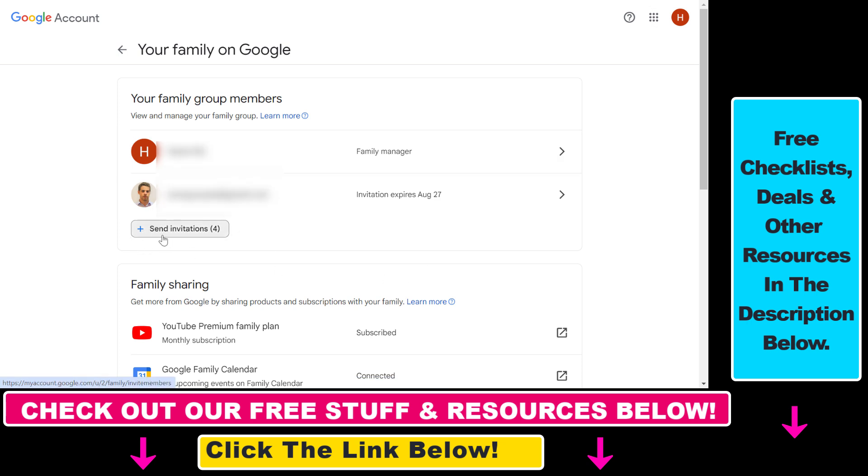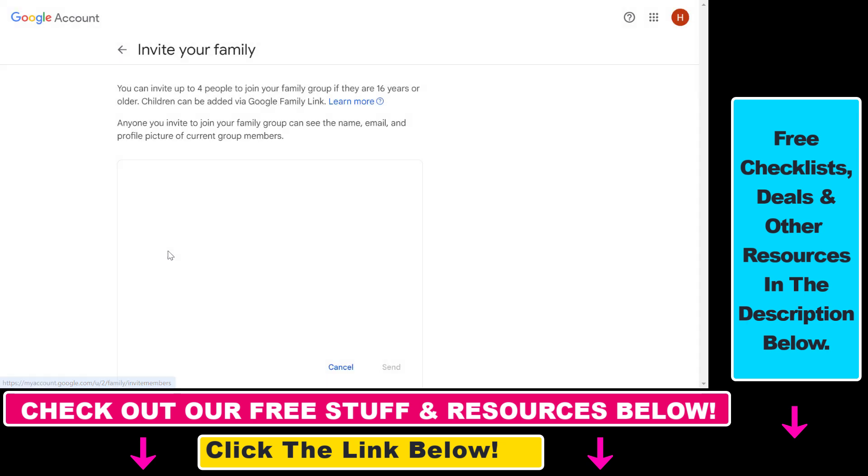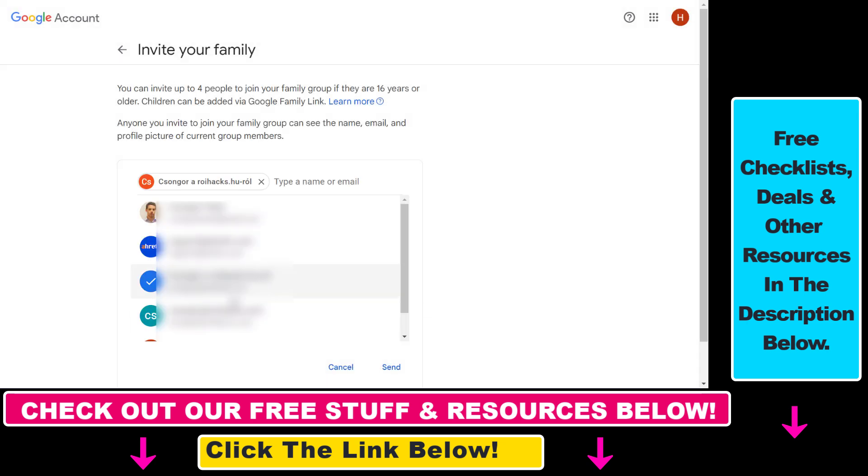Click on Send Invitation here. As you can see, all we have to do is add the name or email of the person, and then we'll be able to add them to our YouTube Premium subscription.